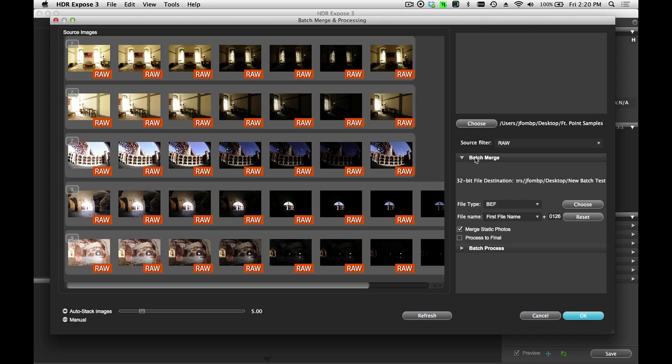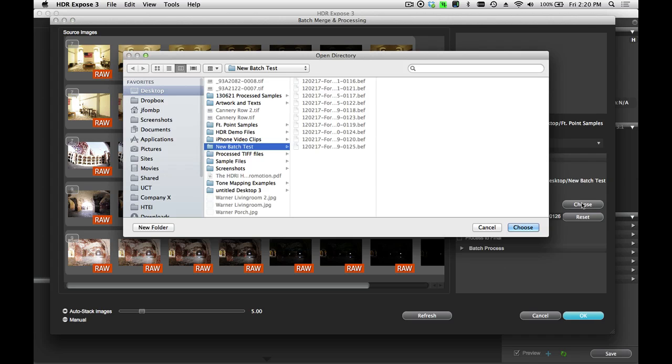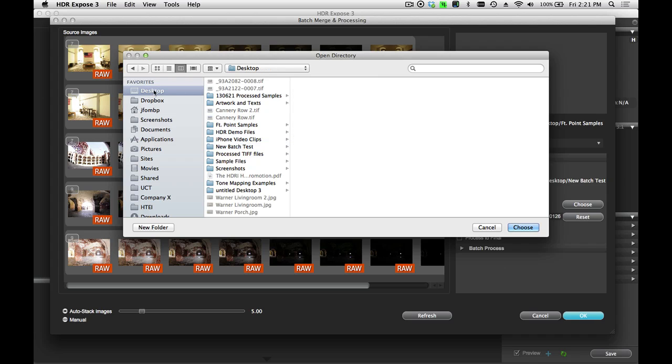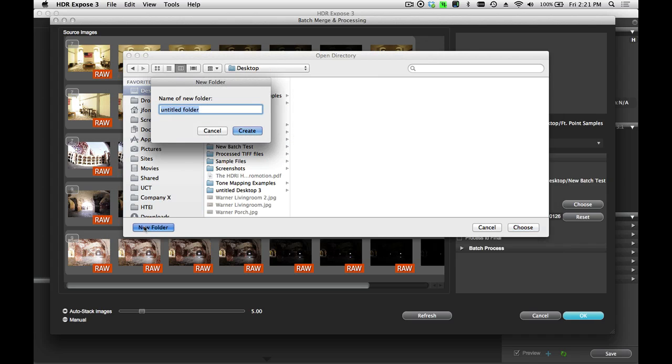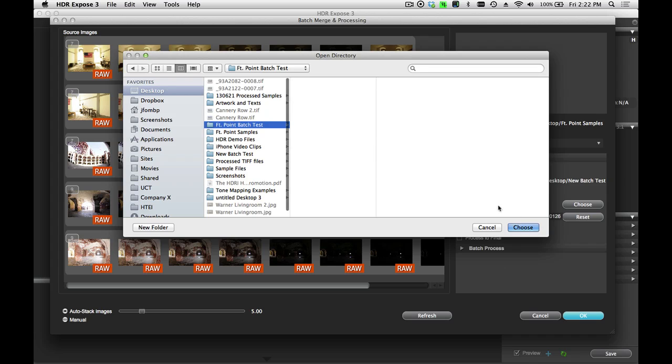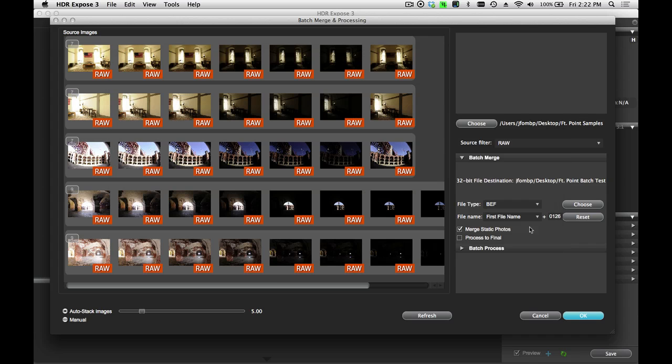As I mentioned, the first step is the Batch Merge process. So here I'm going to select the folder that I want my 32-bit images to be stored in and how I want to name them. So I'm going to go up to my desktop, I'm going to create a new folder called FortPoint Batch Test. Great. And then I'll choose that folder.